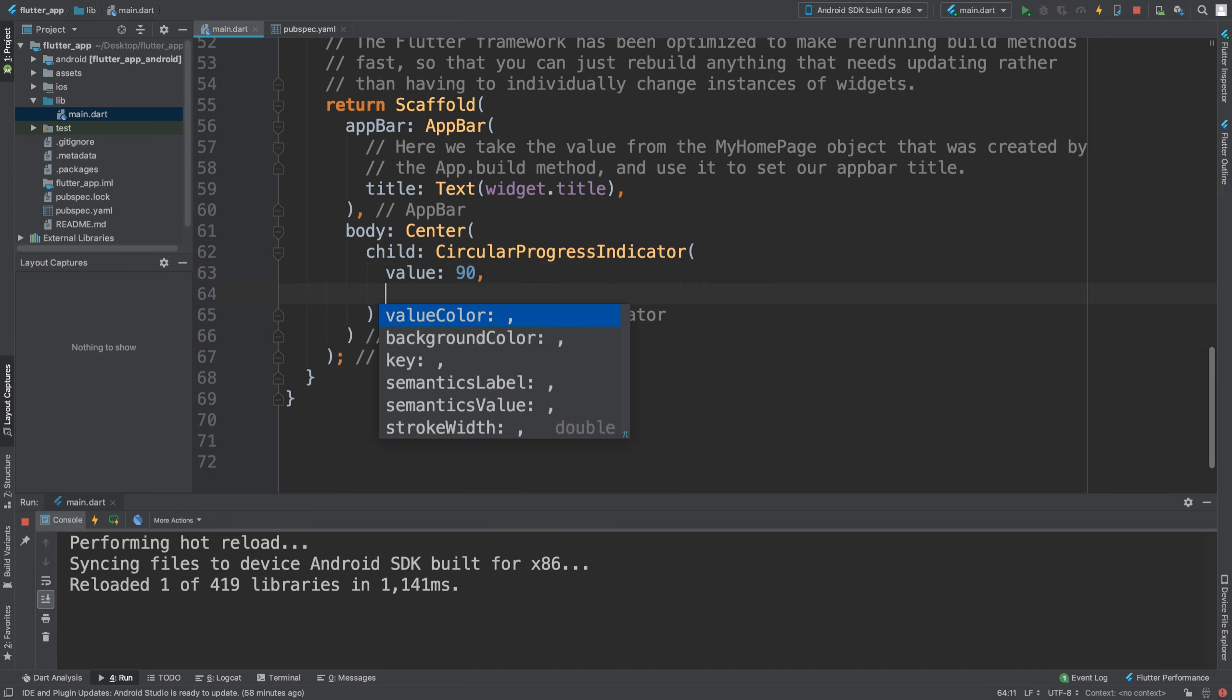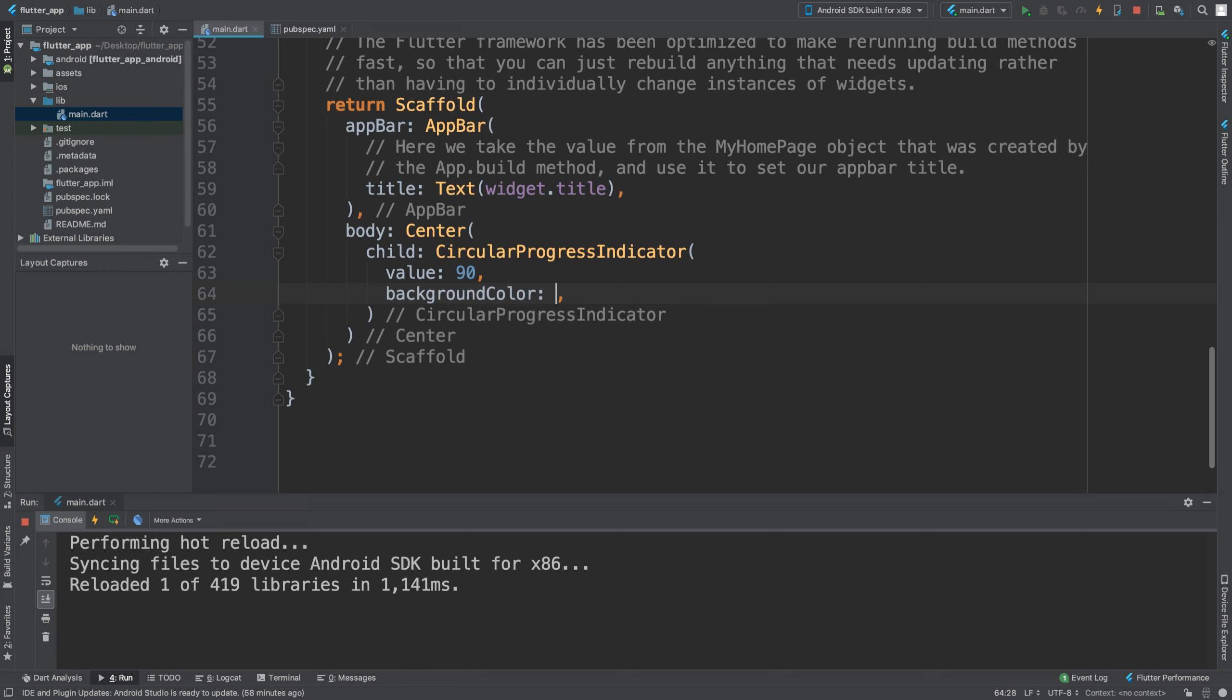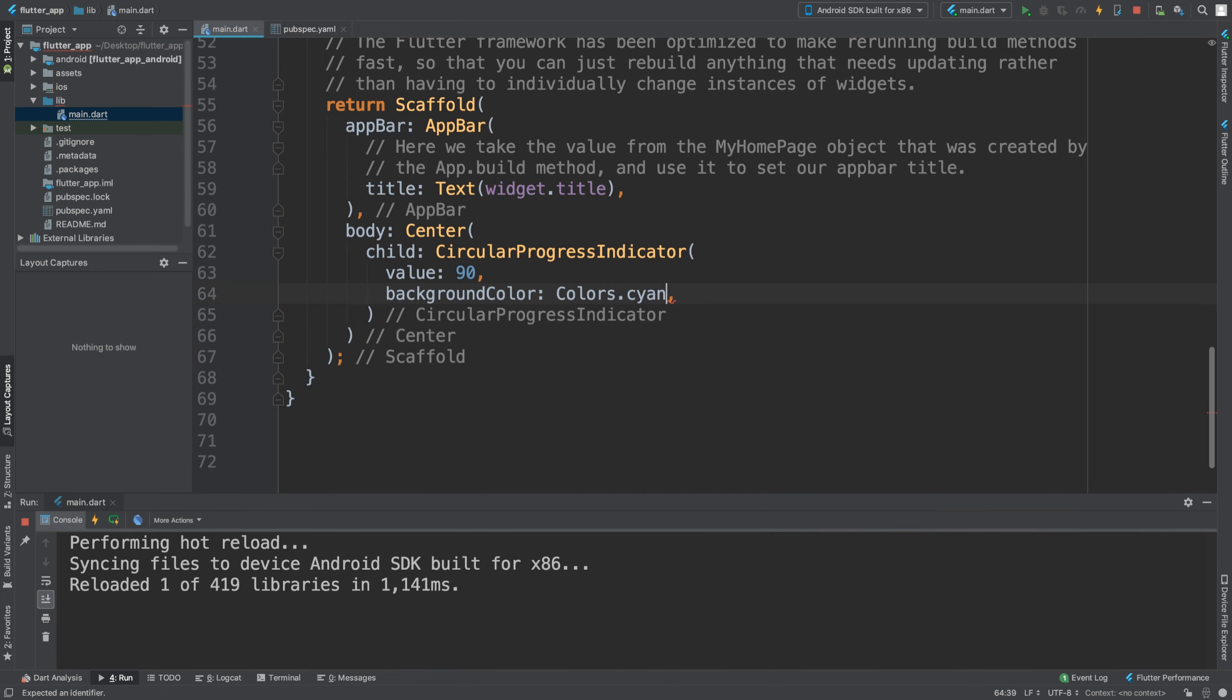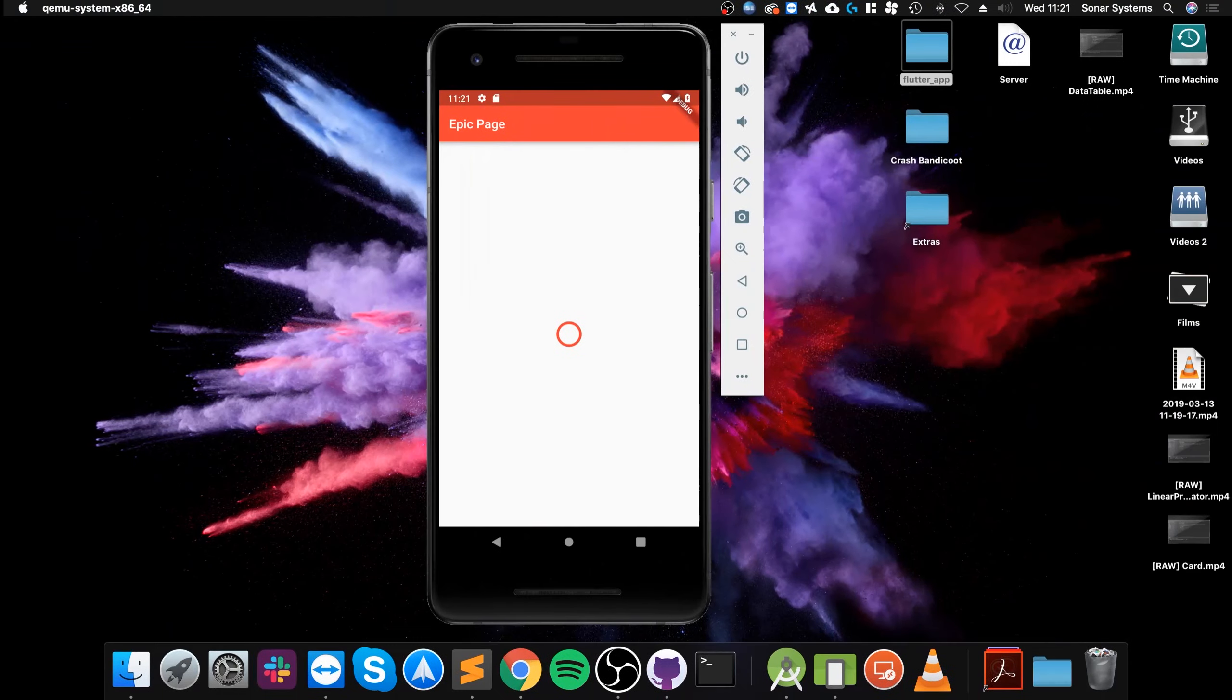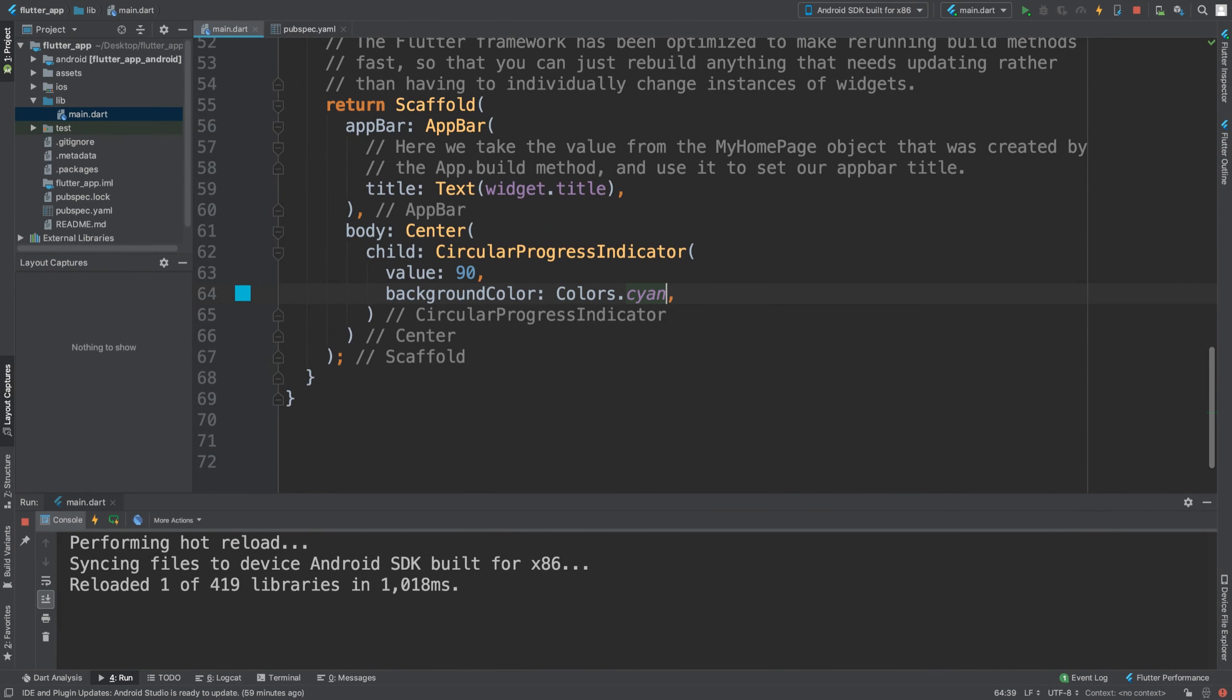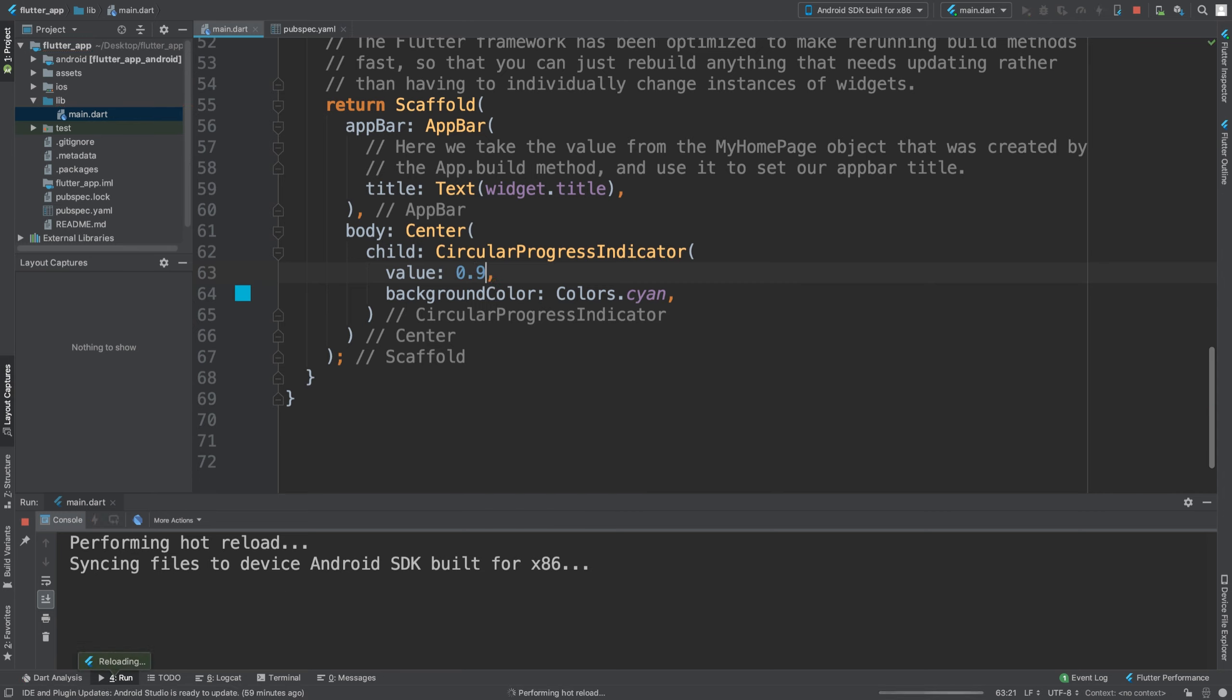So let's implement a color. We're going to say background color is going to be Colors.cyan. Let's see what we get so far.